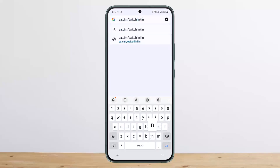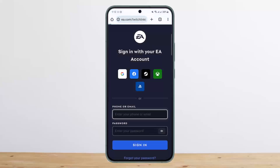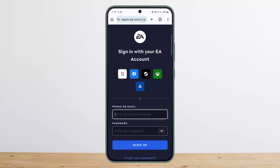Make sure to type it in correctly, or else it won't work. As you can see, I made a mistake so it's not showing up. I'll just type in ea.com/twitch linking again and then tap on Go. Once you do so, you can see it'll take a moment to load up.